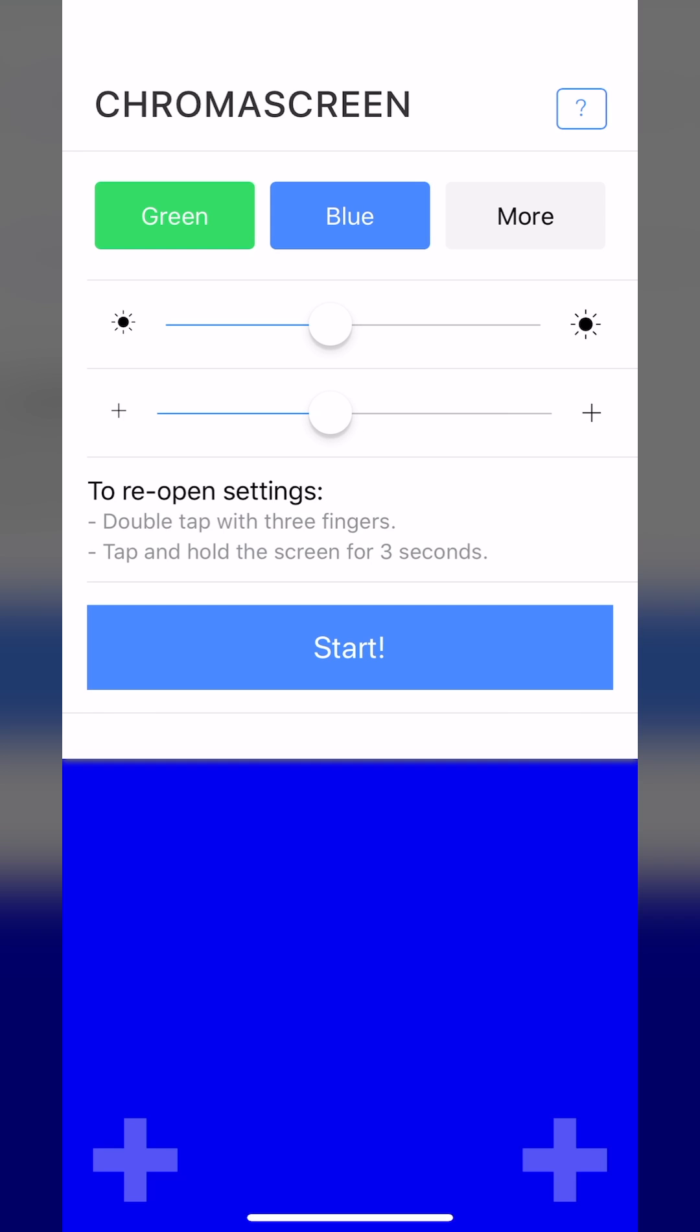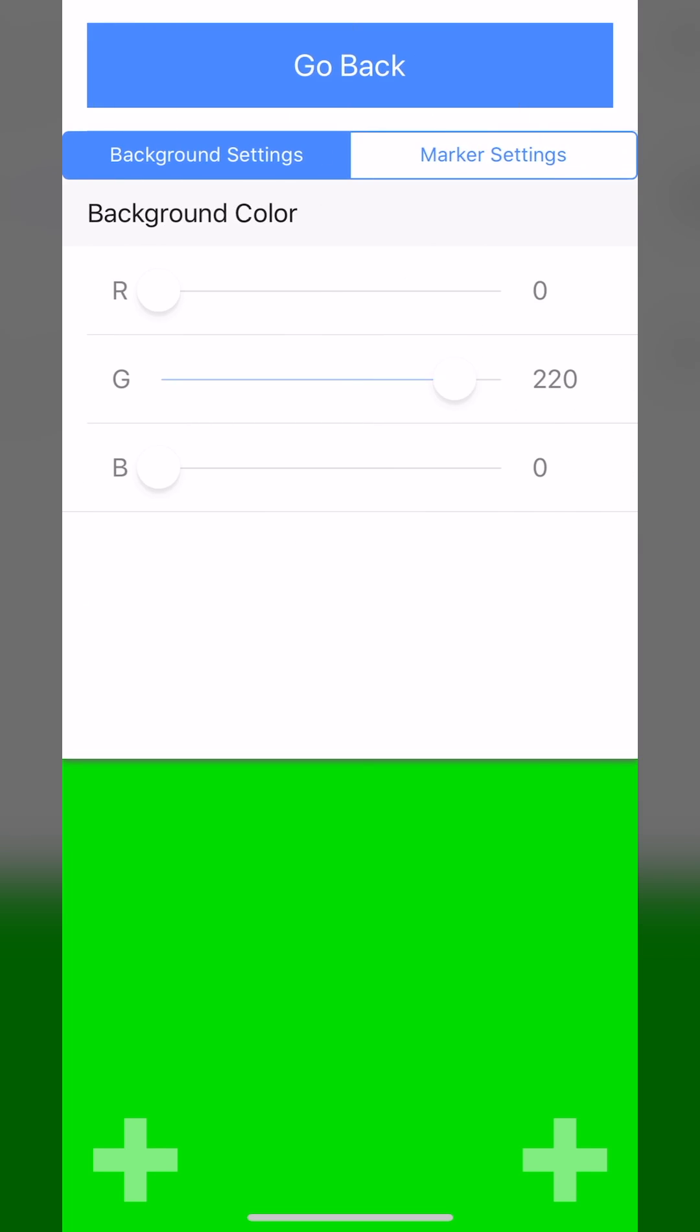You can also go to a blue screen if that's useful. If you have a lot of green in your scene and you want to use blue, or if you're on film for whatever reason.